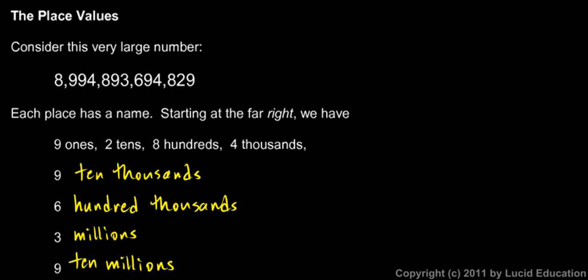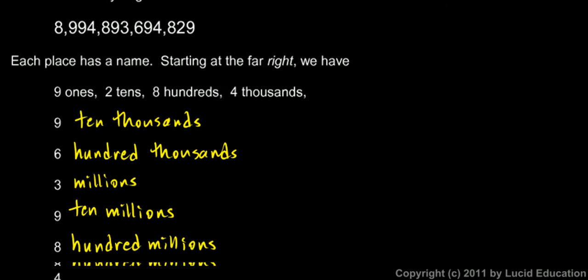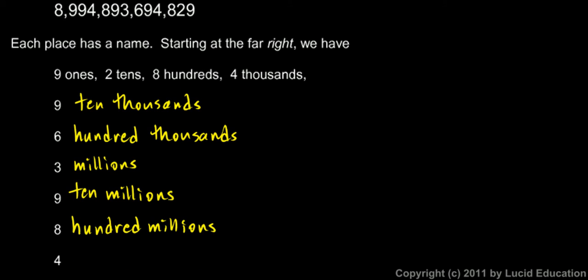We can keep going. The 8 right after that is in the hundred millions place. And the 4, after the hundred millions comes the billions, the 4 billions. That's the billions place.